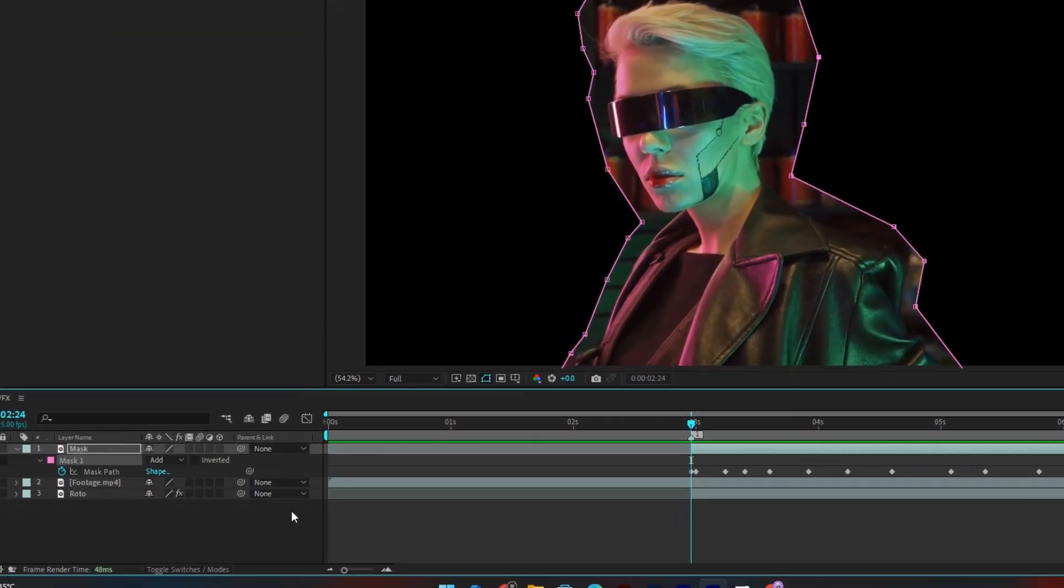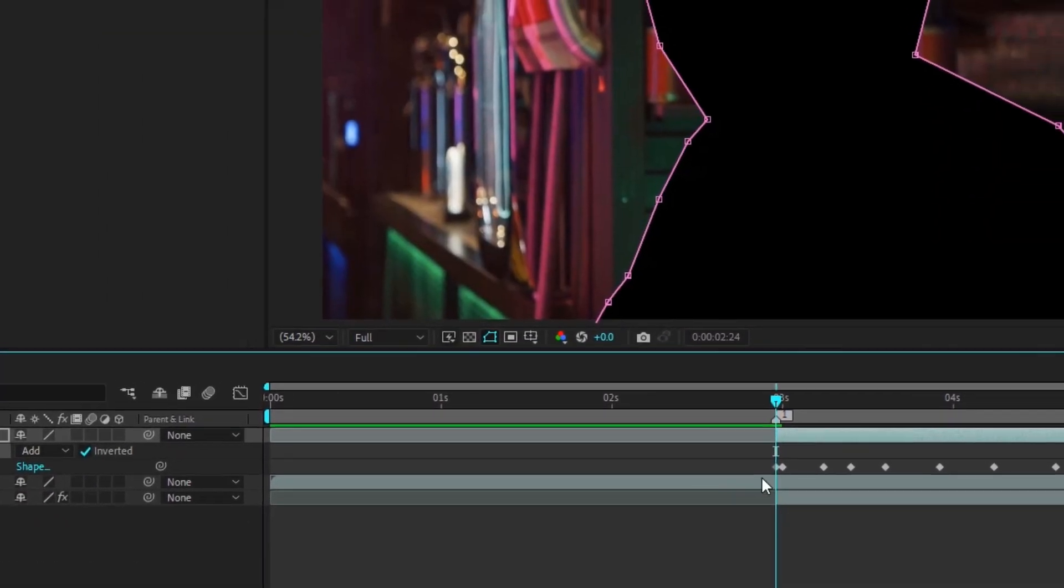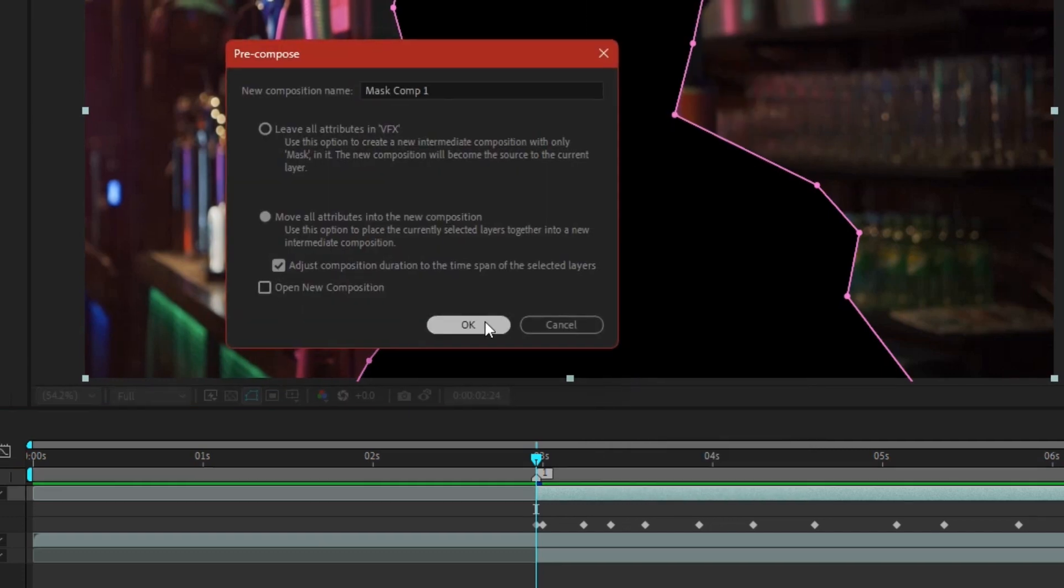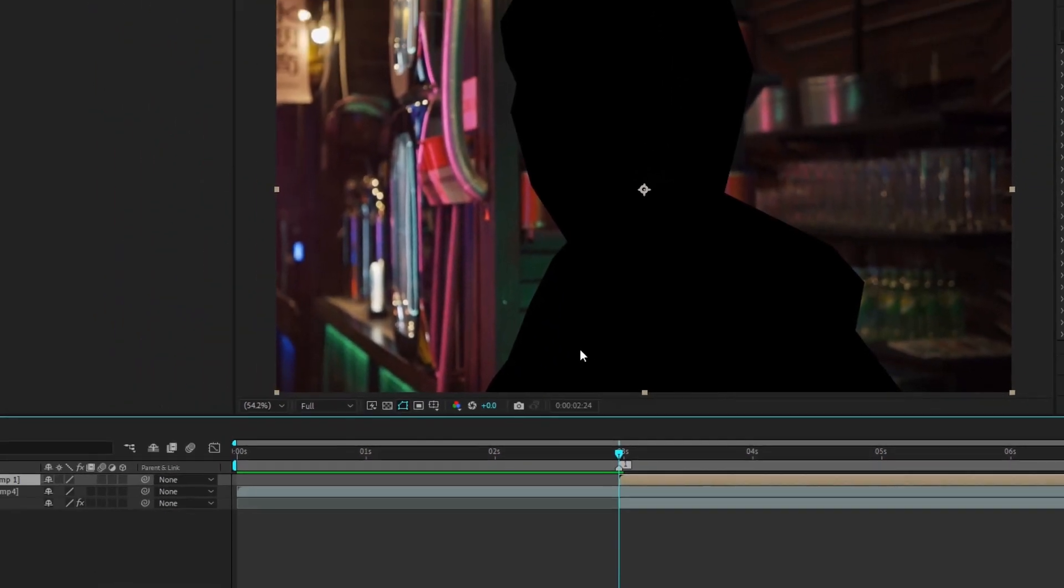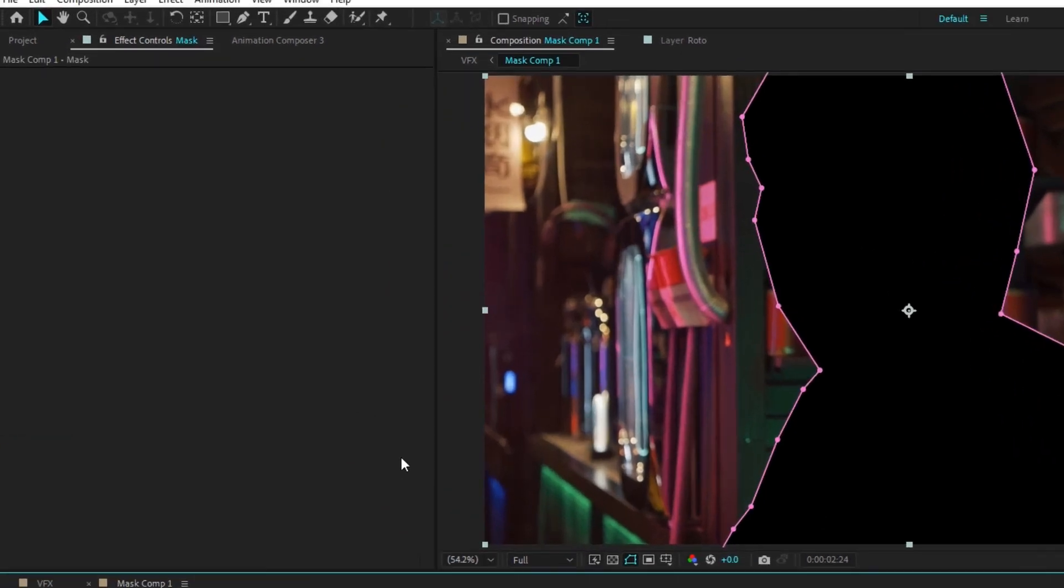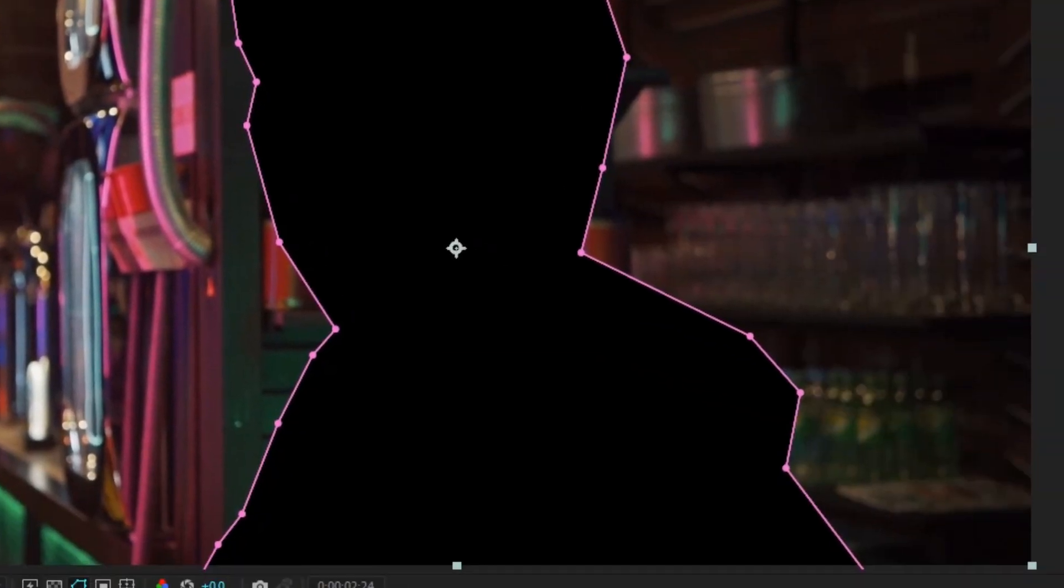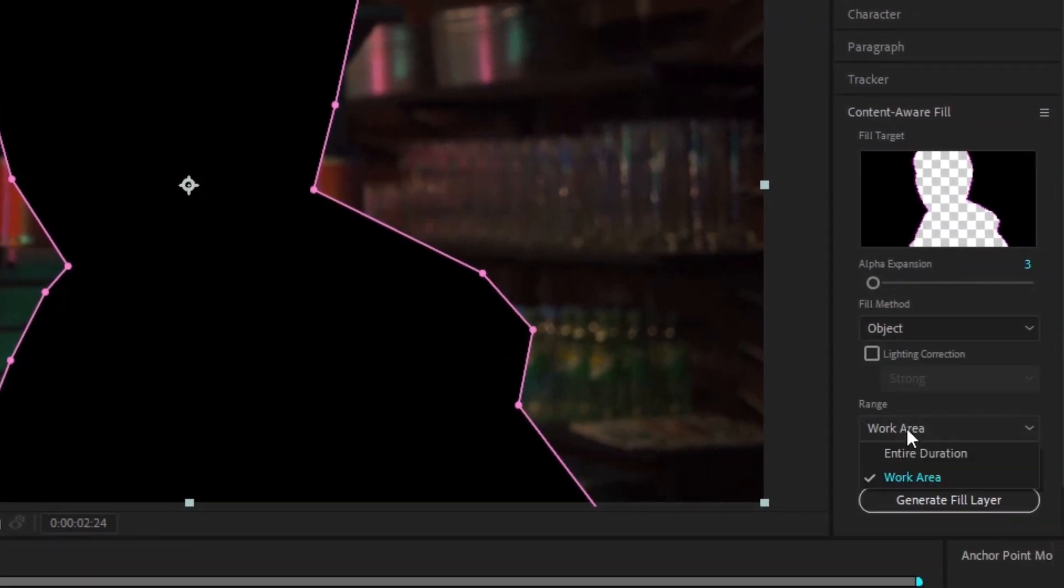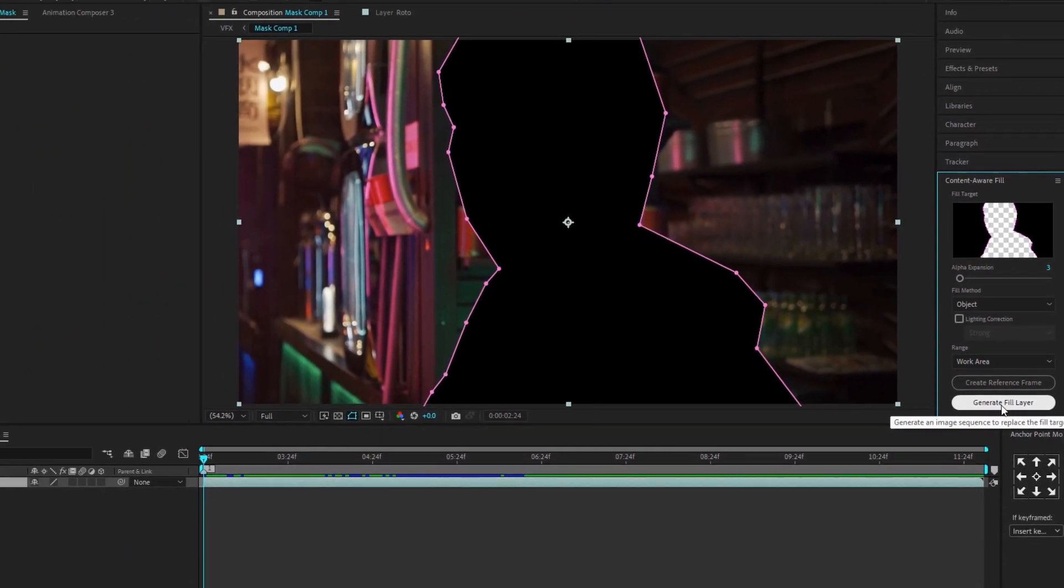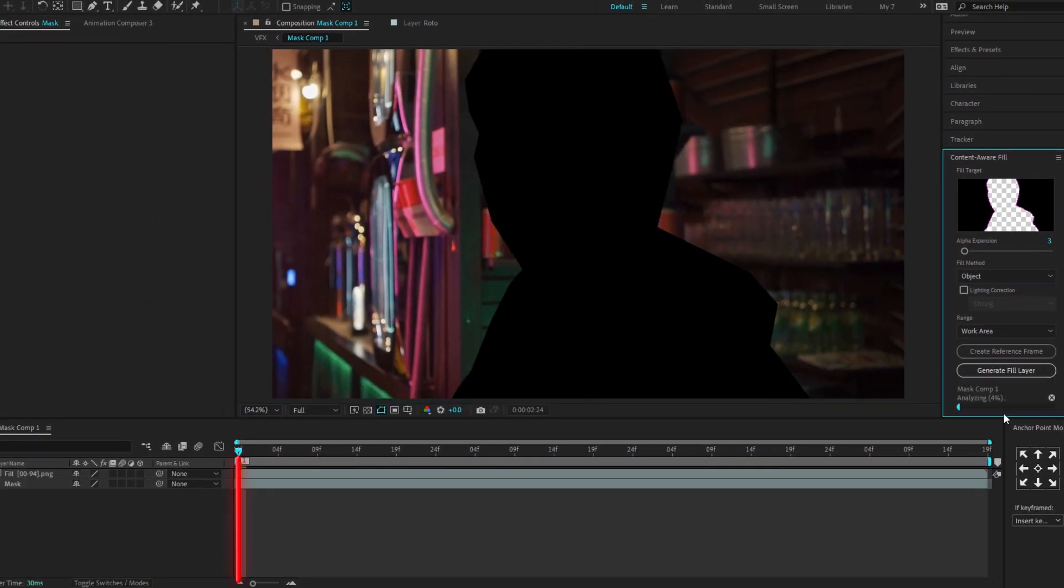After a quick masking session, hit the invert button and pre-compose. Dive into the pre-composition by double clicking on it and select the layer. Go to the window. Click on the content aware fill. Make sure the fill method option is selected object and the range option is selected work area. Now click on generate fill layer when your cursor is on the first frame.